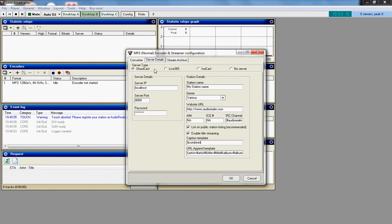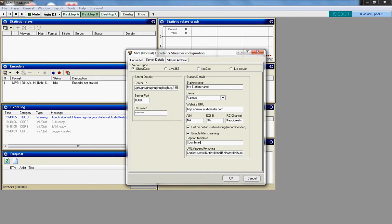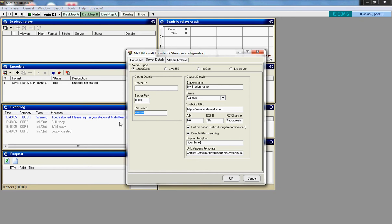Server details, you put on the website or wherever you get the information from. They will give you an IP address. You put that there. It will be something like 132.145. So you put that in there. Server port, they will give you that as well. And they will give you the password. That is where you put those.